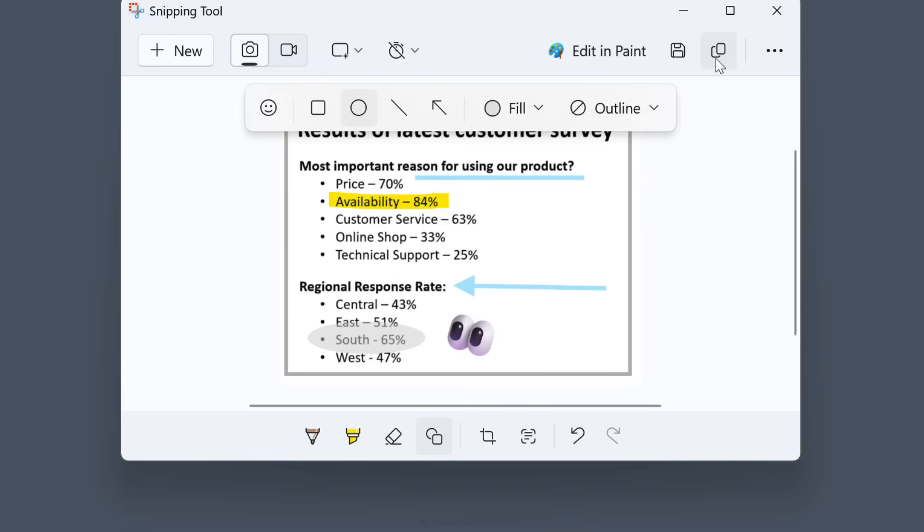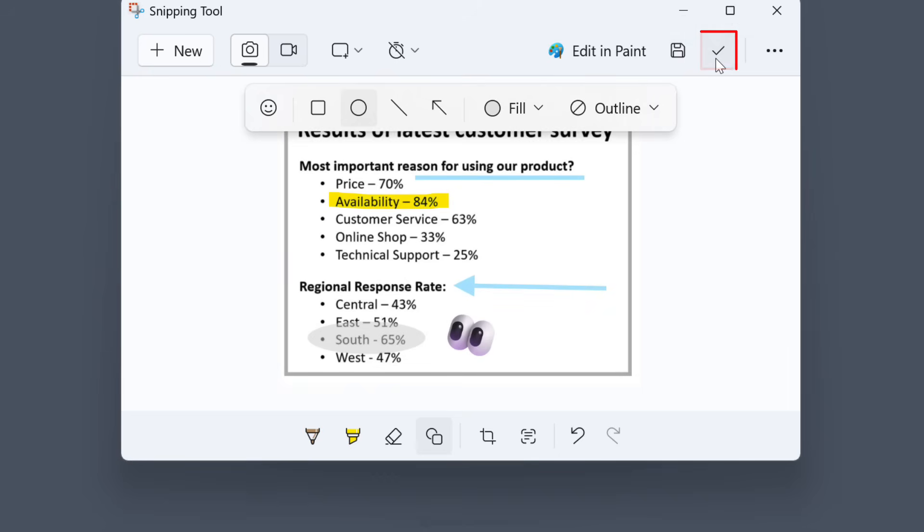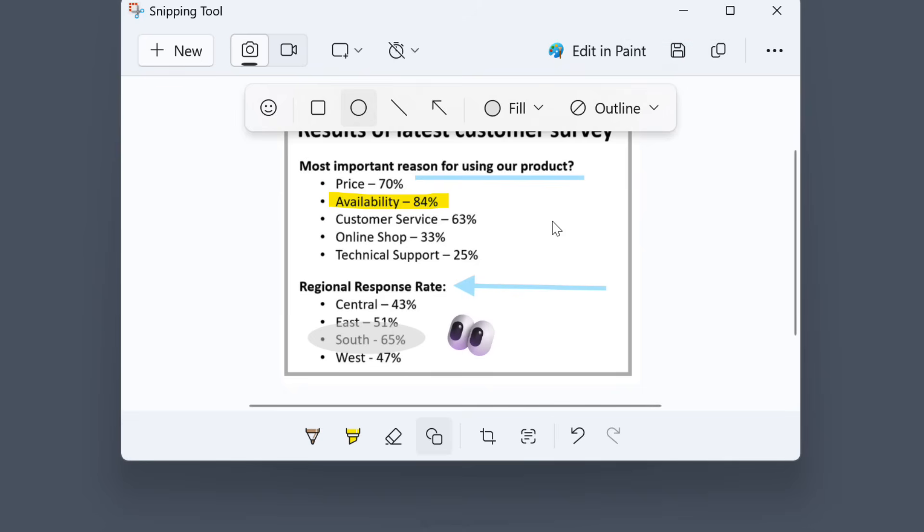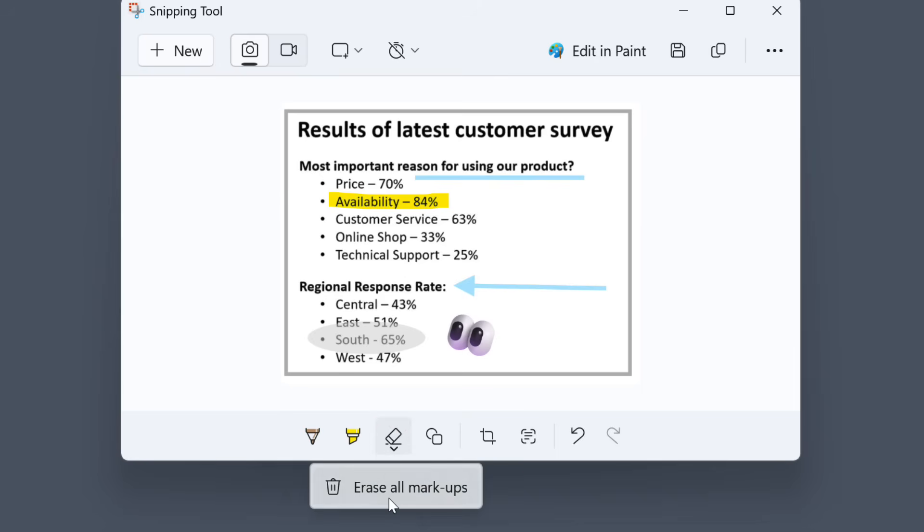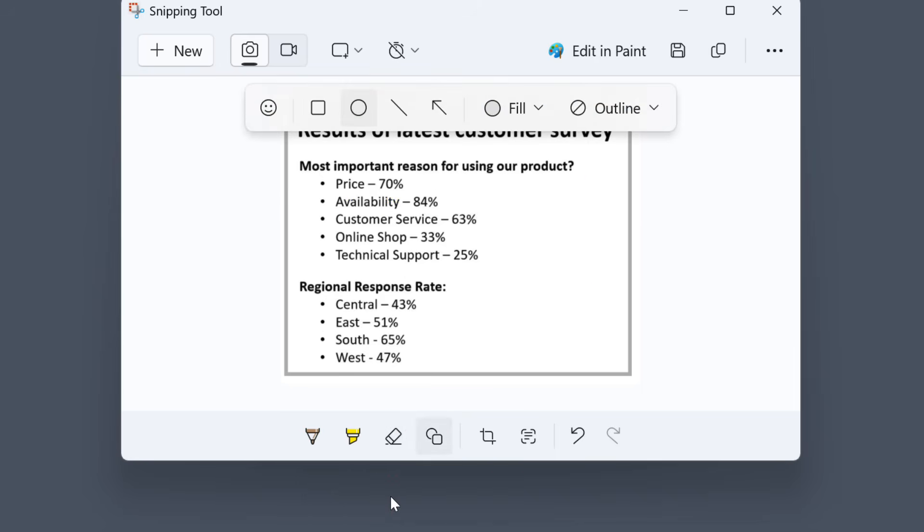But if for some reason you lose whatever was copied to your clipboard, you can select the copy icon up here. If you want to save this version together with the annotations, select save. If you're unhappy with all the annotations and stuff you added, click on the eraser and select erase all markup.